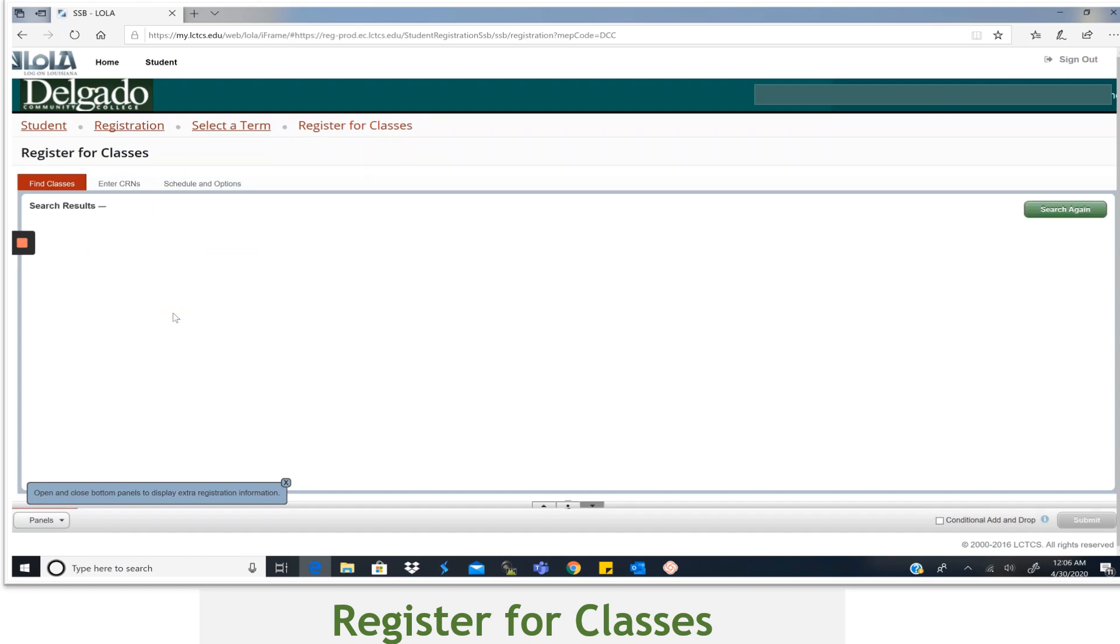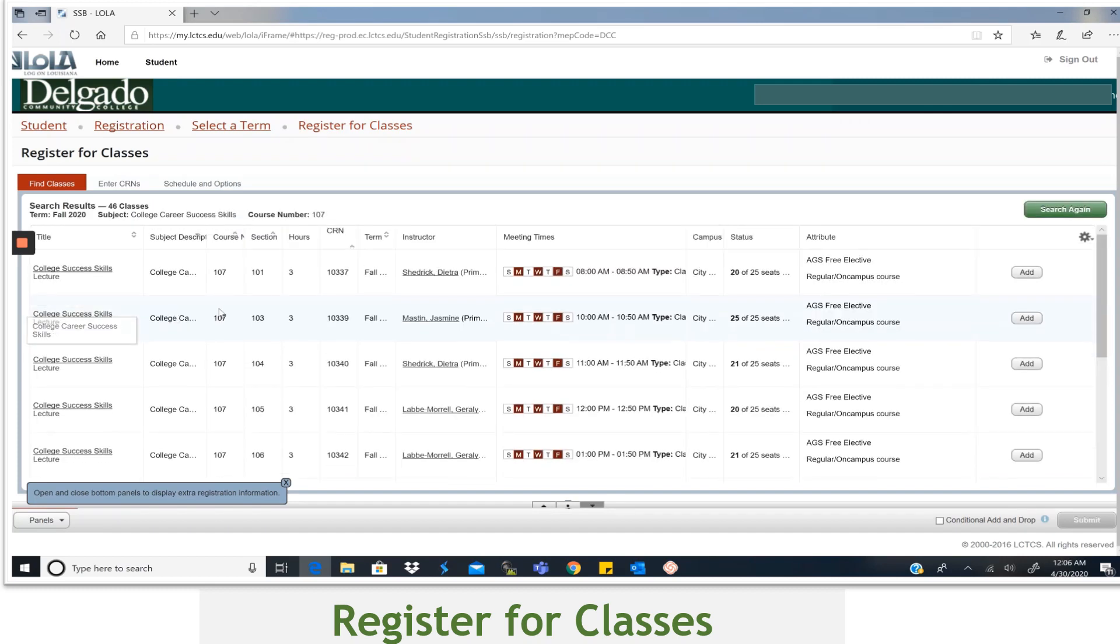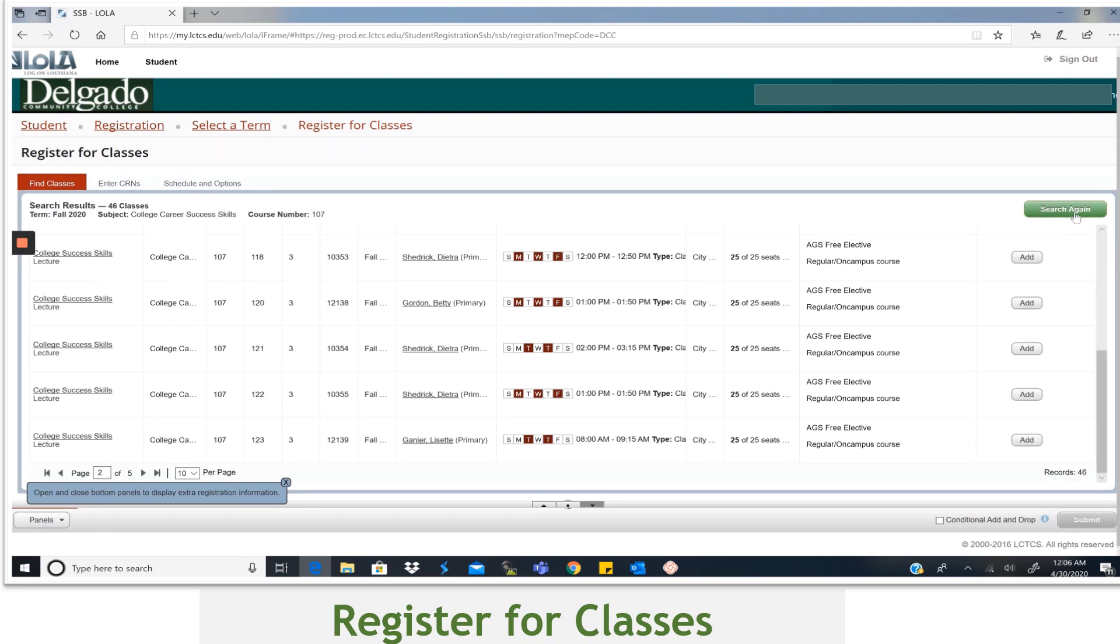This will allow you to see all the dates, times, locations that this course is offered. You can scroll down the list and sometimes flip through multiple pages and make a selection.